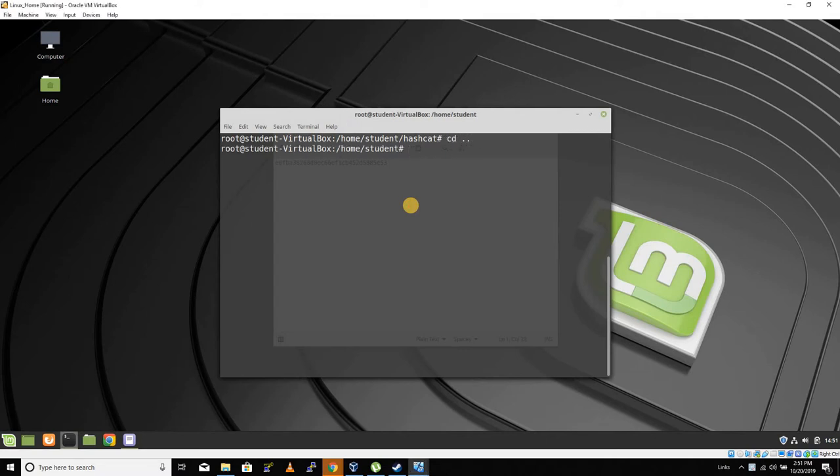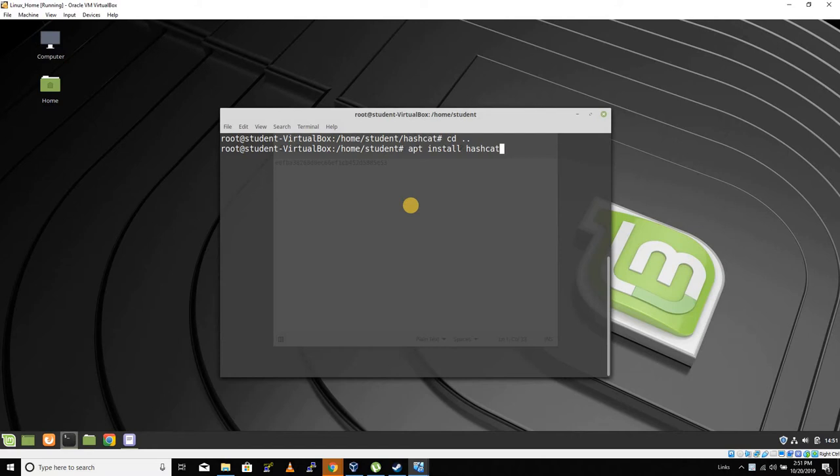We're going to use hashcat on Linux because we can get it to work. So pause the video, get yourself some Linux. First thing we're going to do is apt install hashcat. Pause the video and get that to install.